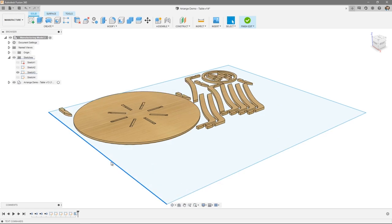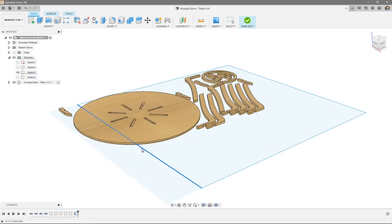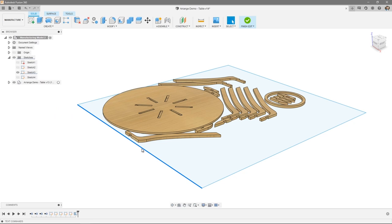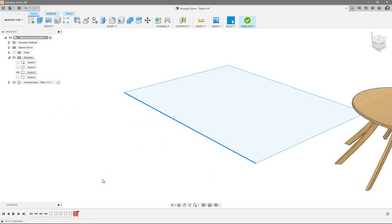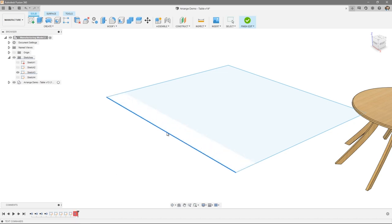Arrange is also associative, so if you go back in time and change the parts or the shape of the stock sketch, the arrangement is automatically updated. Also remember that to access Arrange in the design workspace, you need to set that in Preferences under General Design.